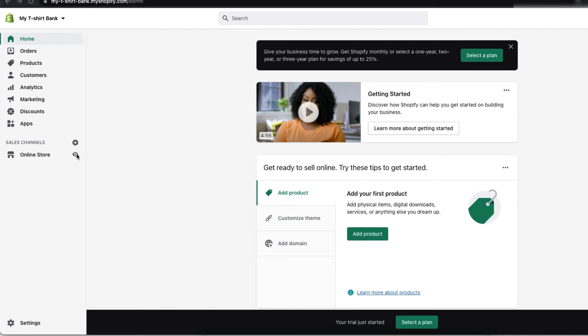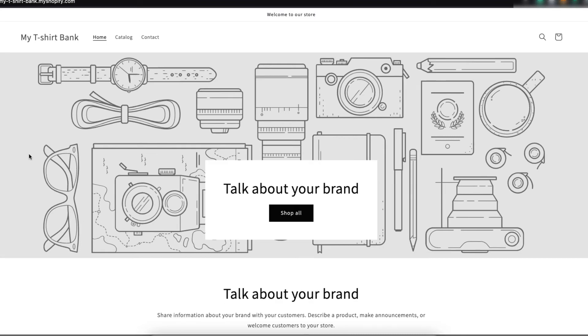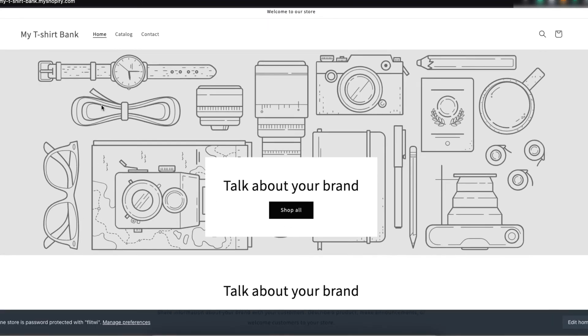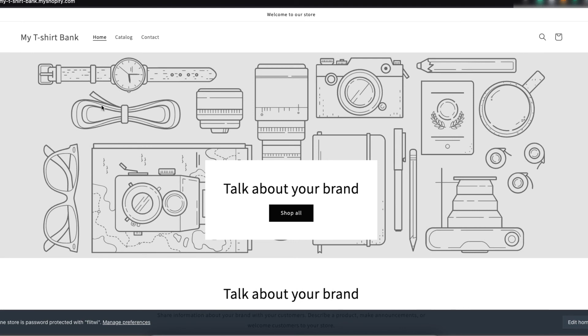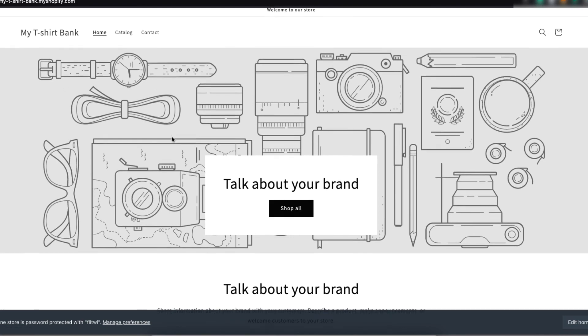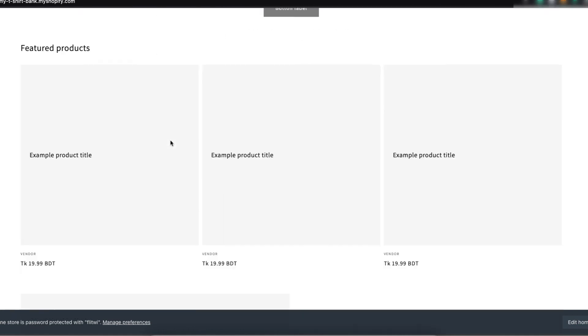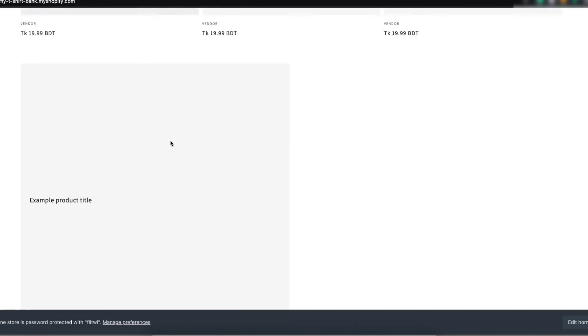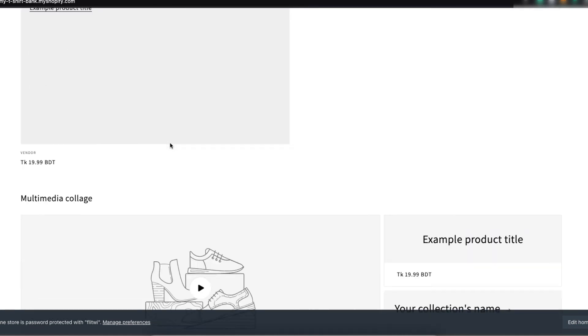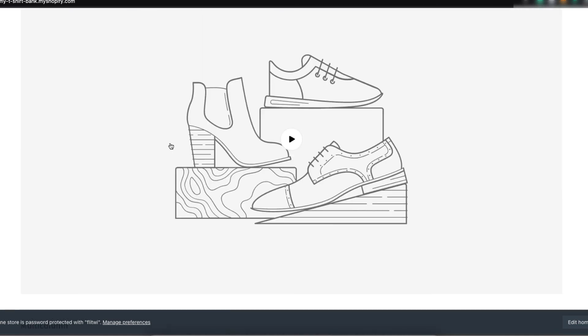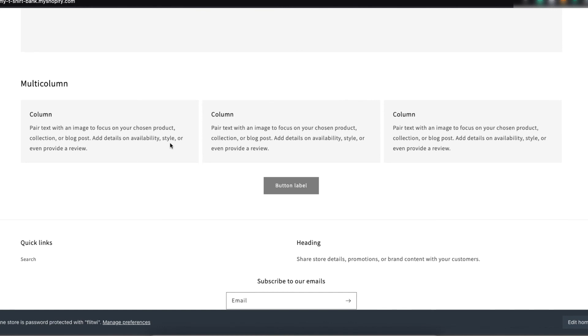And if you click on this icon, it will show you the front end of your Shopify store. So, let's see how my store looks like. This is the front end of my new store. As you can see, my t-shirt bank. And this is the basic framework of my store right now.